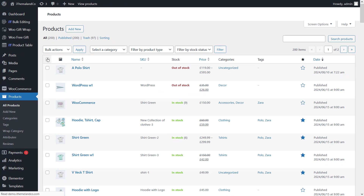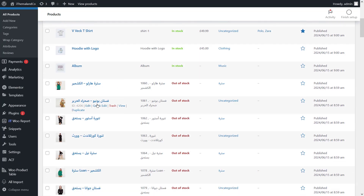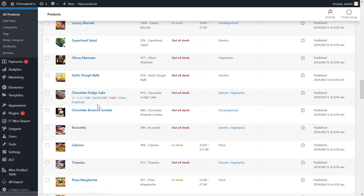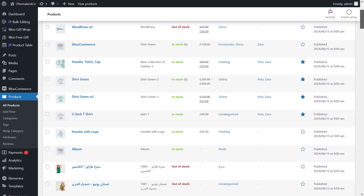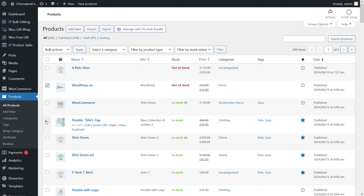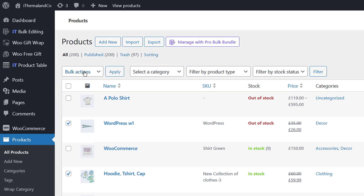Now all products can be viewed on one page and you can select them all by checking the checkbox under the bulk action window. If you want to select only certain products, you have to check them one by one. Keep in mind that you can apply different filters to target specific products or product groups. After selecting the products to be deleted, return to the bulk action box and select the Move to Trash option.